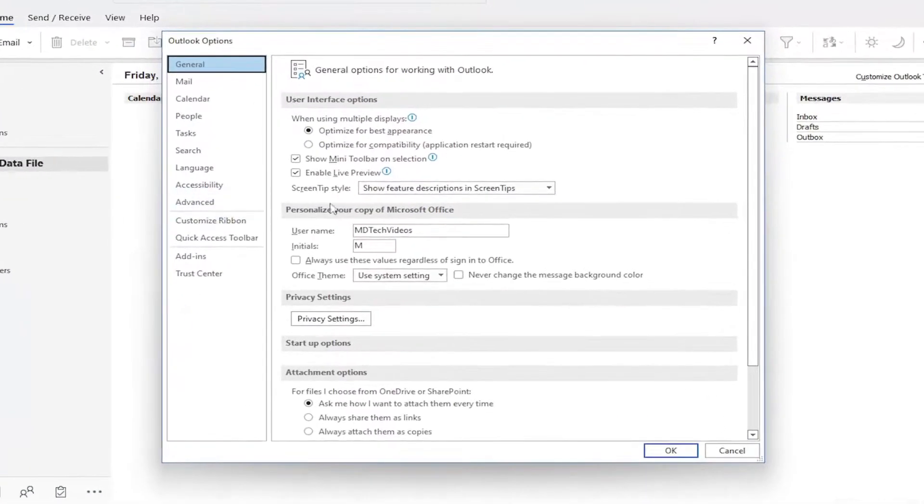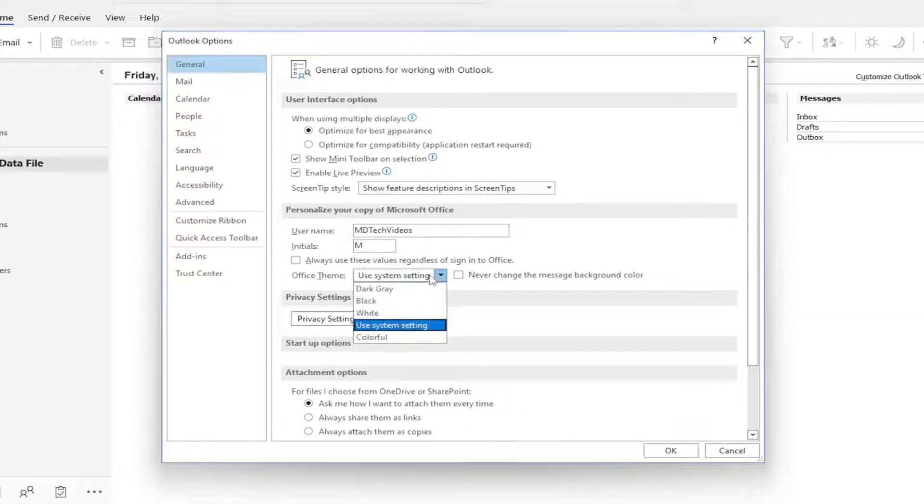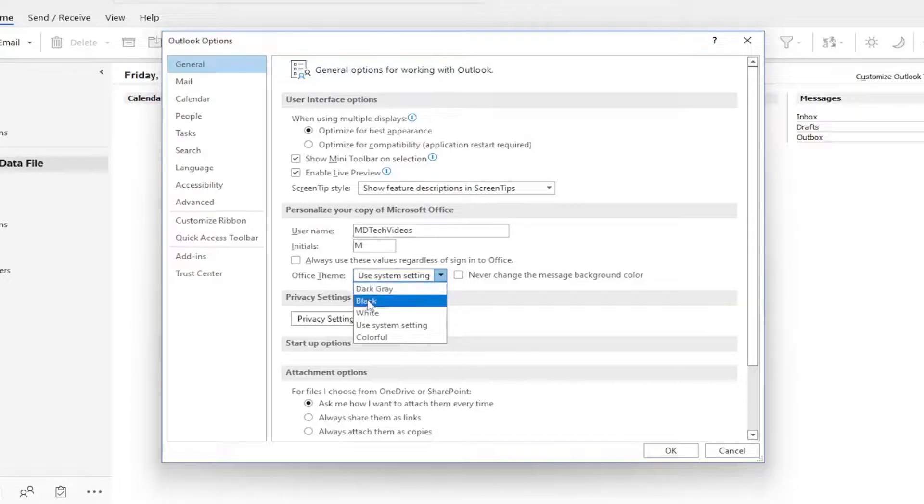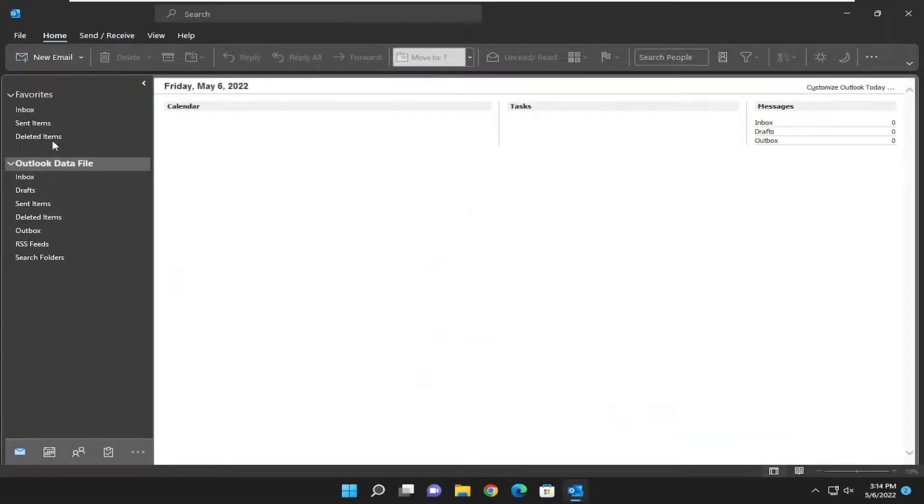Now on the right side underneath personalize your copy of Microsoft Office, Office theme, click on the drop down, and you can select either dark gray or black depending on your preference, and you would select OK.